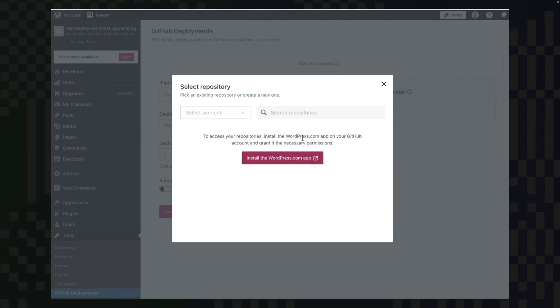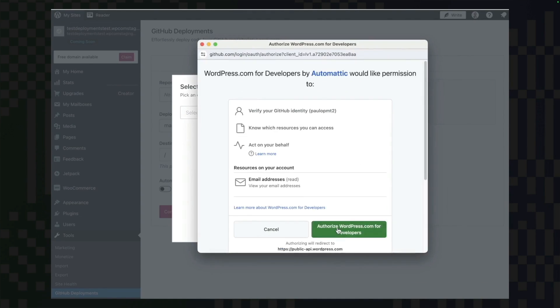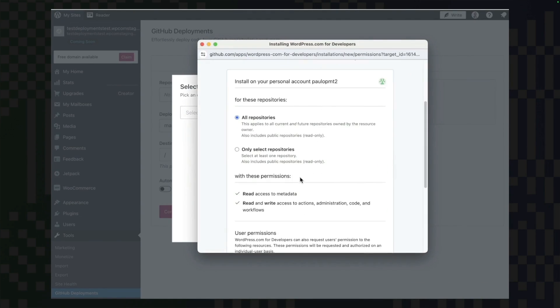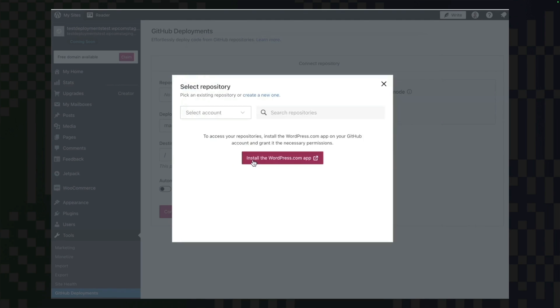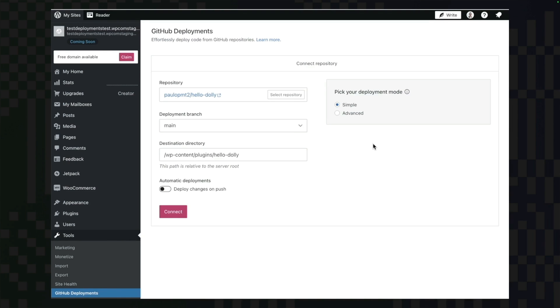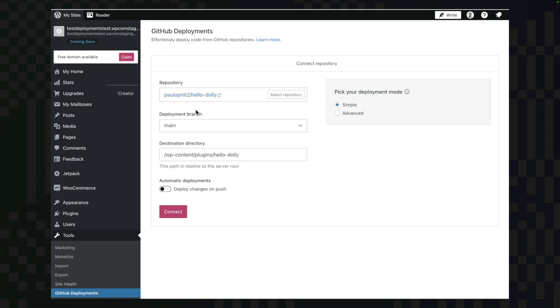Did you know that WordPress.com now natively supports GitHub deployments? This means you can manage your codebase in GitHub, but have these beautifully streamlined workflows into your WordPress.com sites. It also supports multiple repositories into one site.